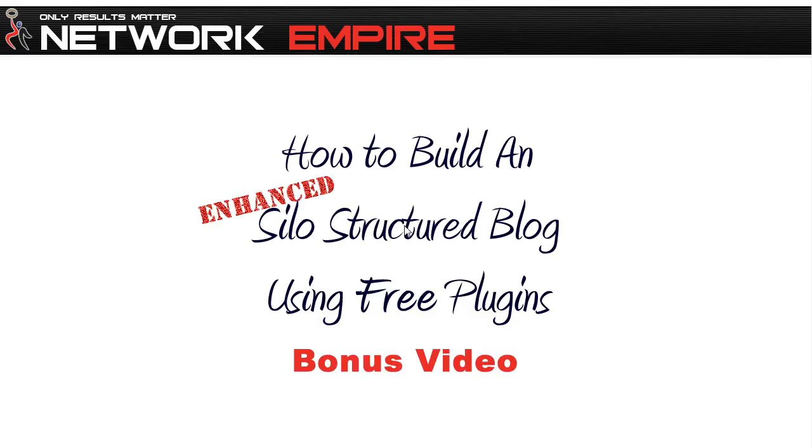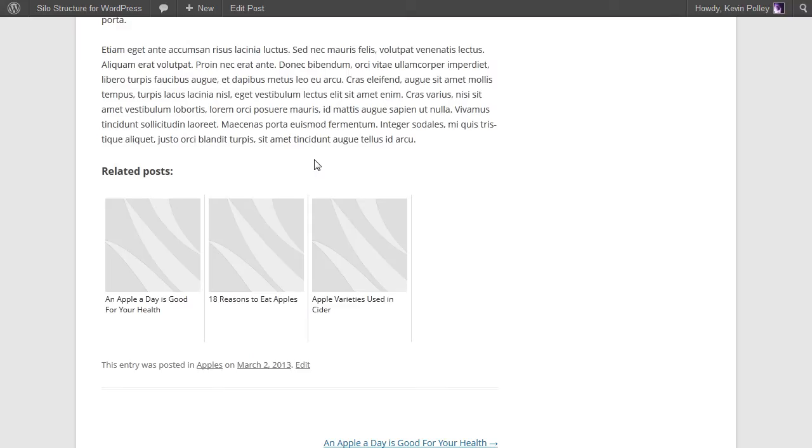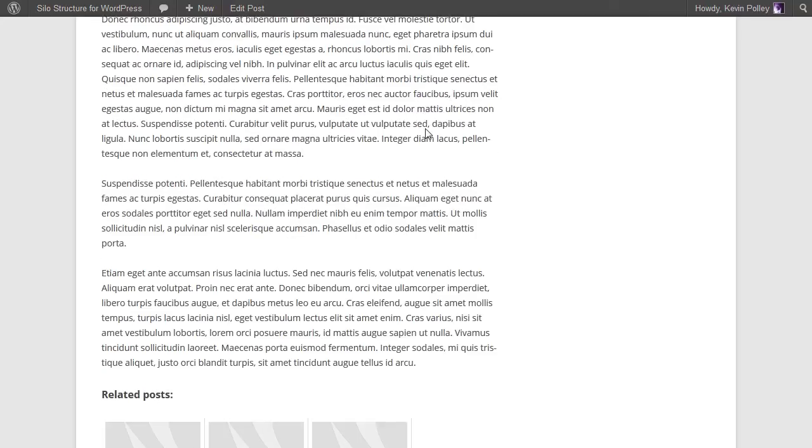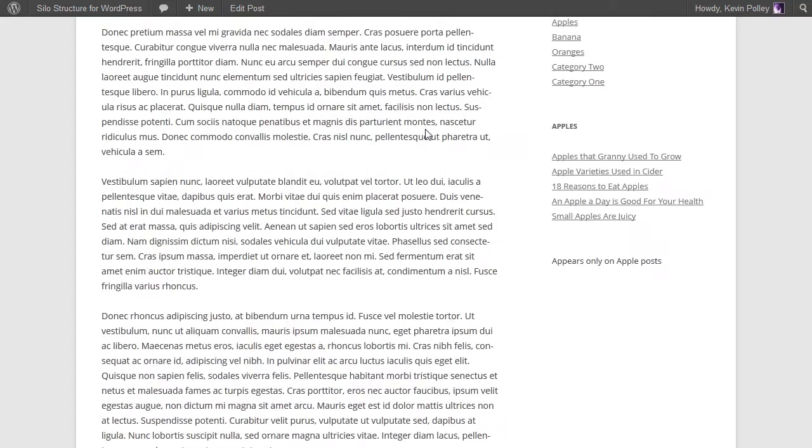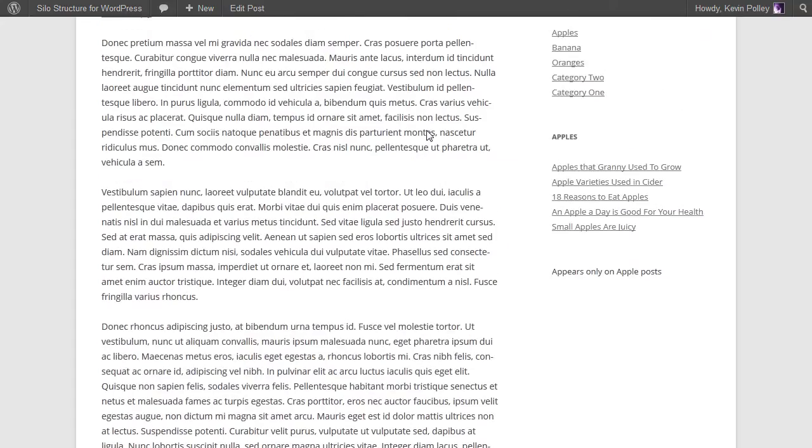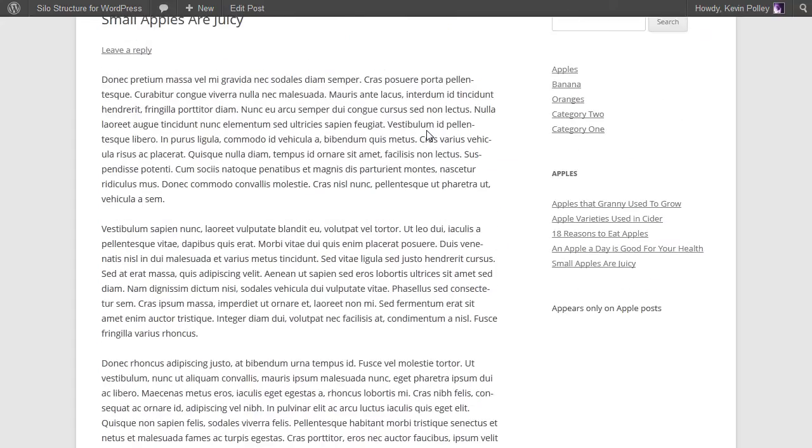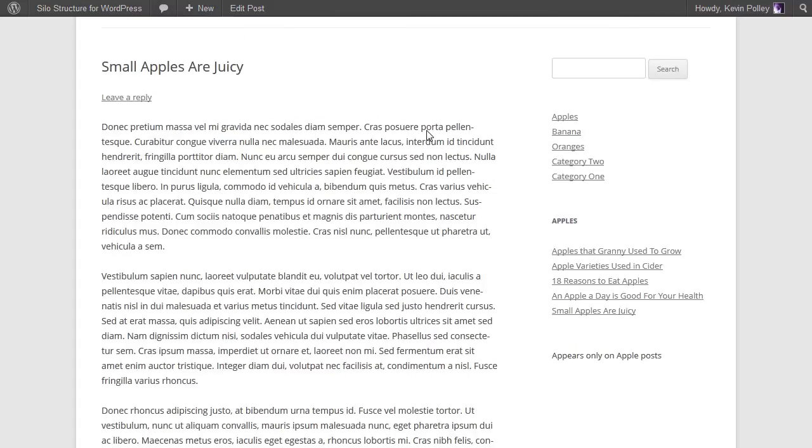Hello and welcome to the bonus video, how to build an enhanced silo structure blog using free WordPress plugins. In this video we take what we worked on in the previous videos, which gave us a solid silo structure, and enhance it so that it gives you the opportunity to rank higher quicker within the search engine results.